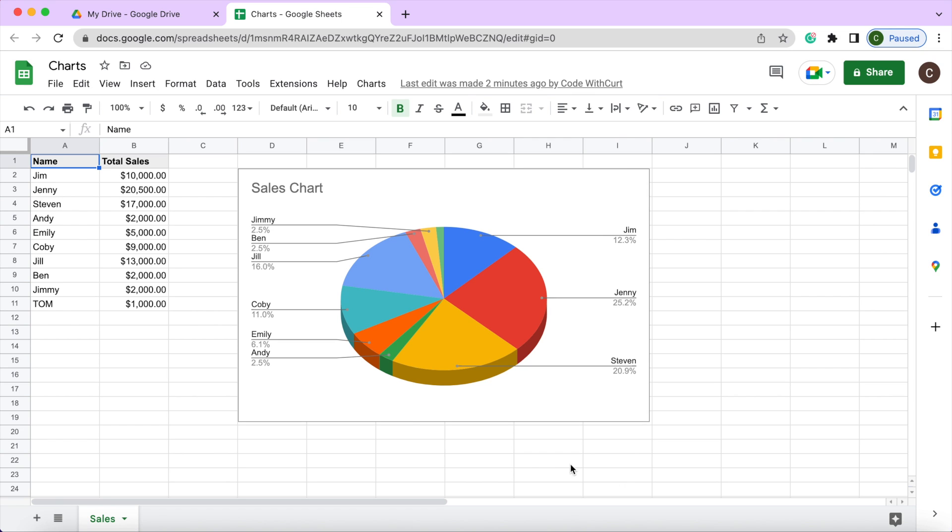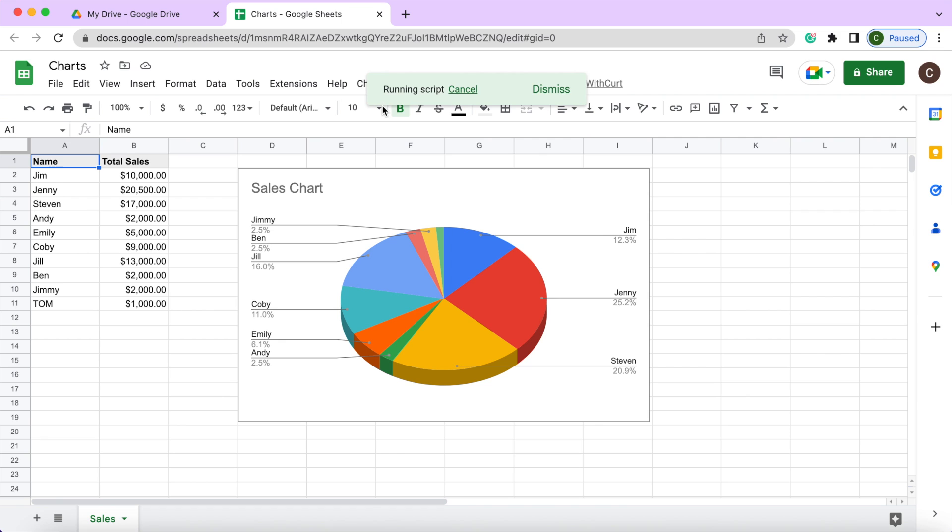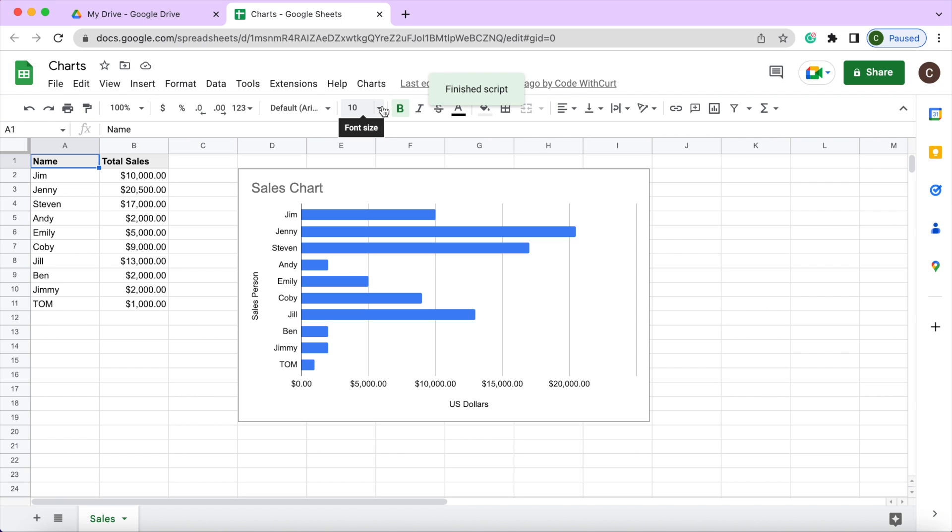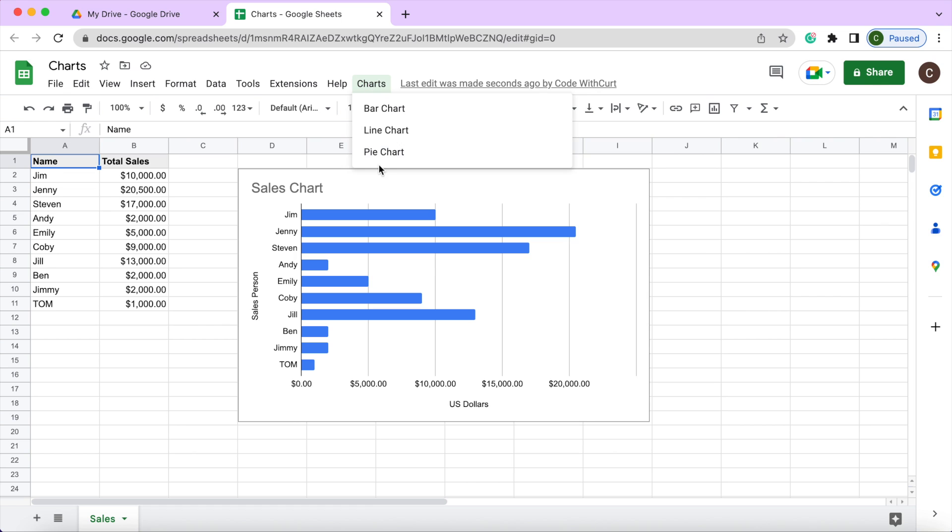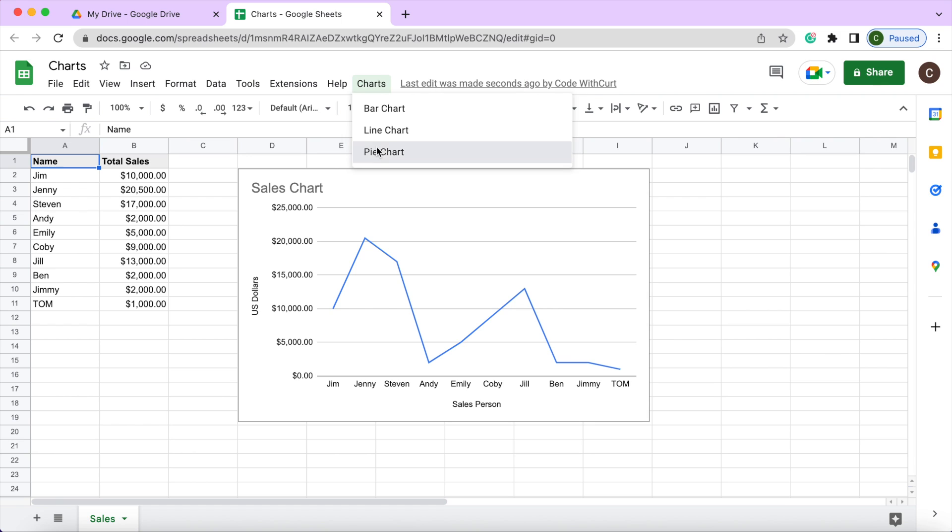In this example I have a table with name and total sales, and here I want to visualize this data. So right now I have a pie chart, but here I've created a custom menu of charts that I can show this data. So I can switch this to a bar chart to look at it this way, and then I could switch this to a line chart like that, and then I could go back to the pie chart.